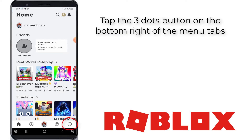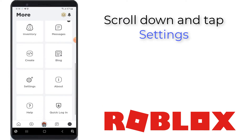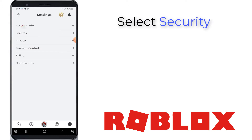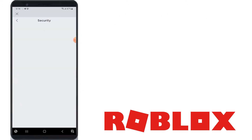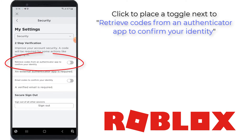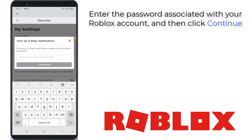Tap the three dots button on the bottom right of the menu tabs. Enter the password associated with your Roblox account and click on your name, then hit the lock button. Select the key icon on the top right of the menu tab. Select the account icon, then select Security. Click to place a toggle next to retrieve codes from an authenticator app to confirm your identity. Enter the password associated with your Roblox account and then click Continue.